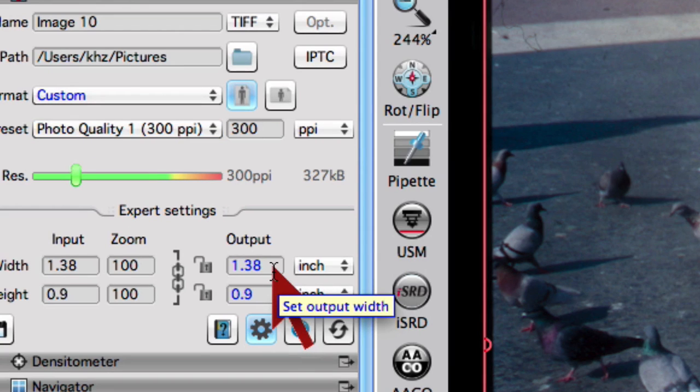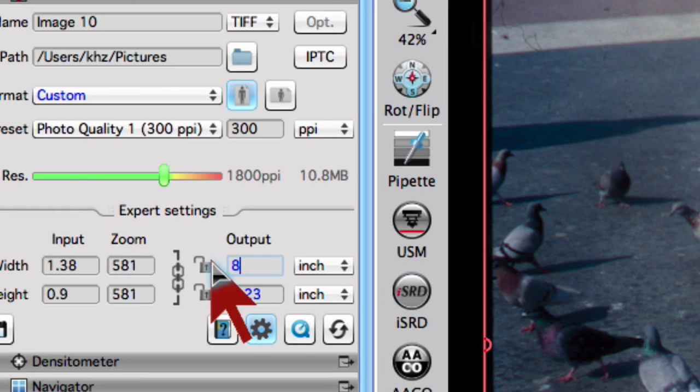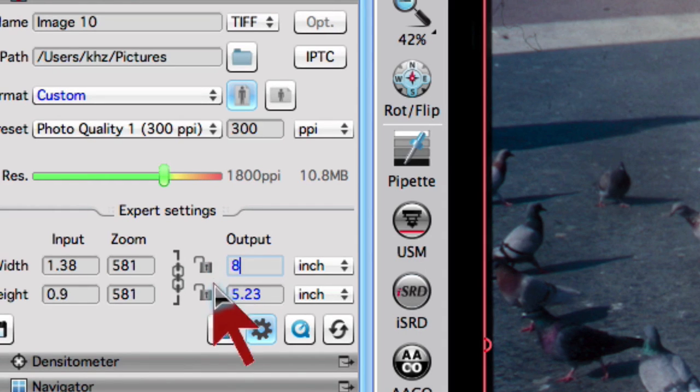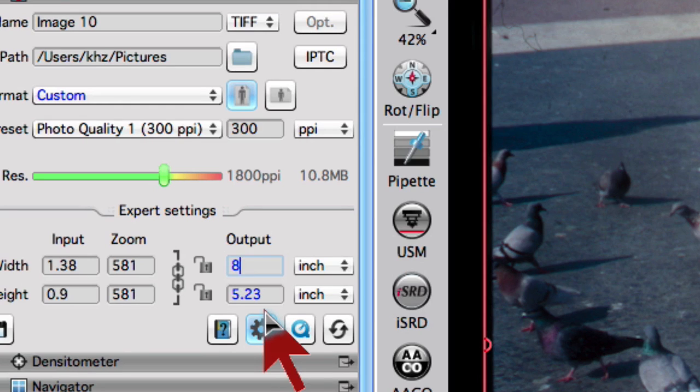Now we will enter the desired output size, for example 8 inches for width. Height follows the ratio of the scan frame automatically, here for our slide it is 5.23 inches.